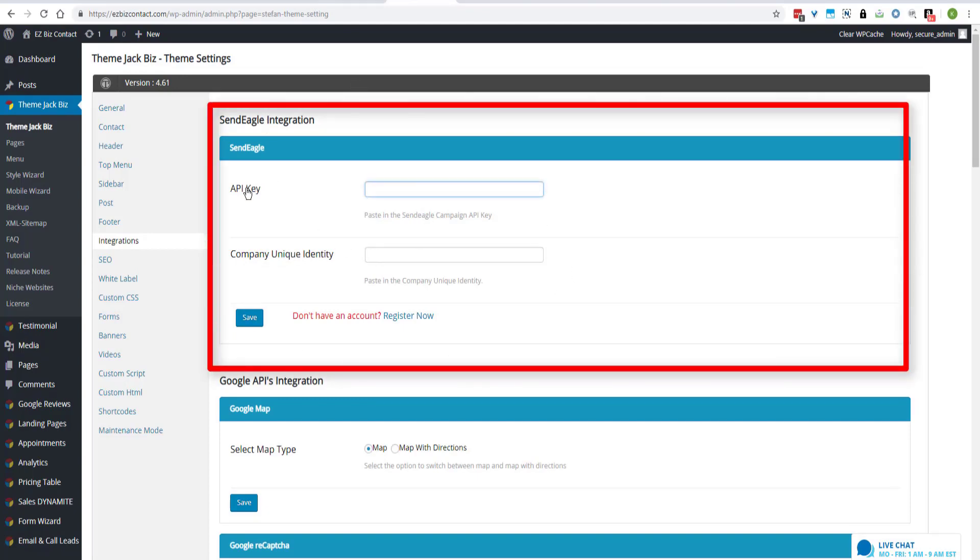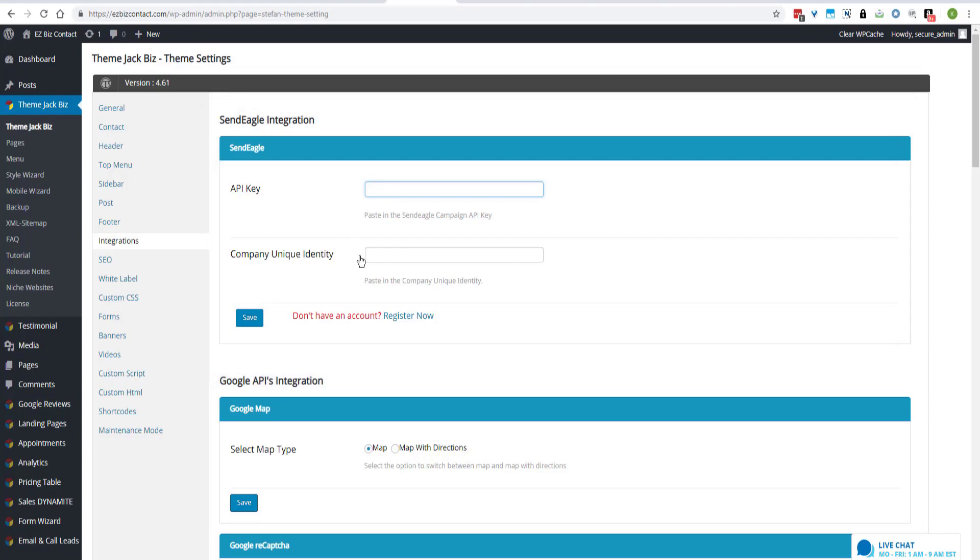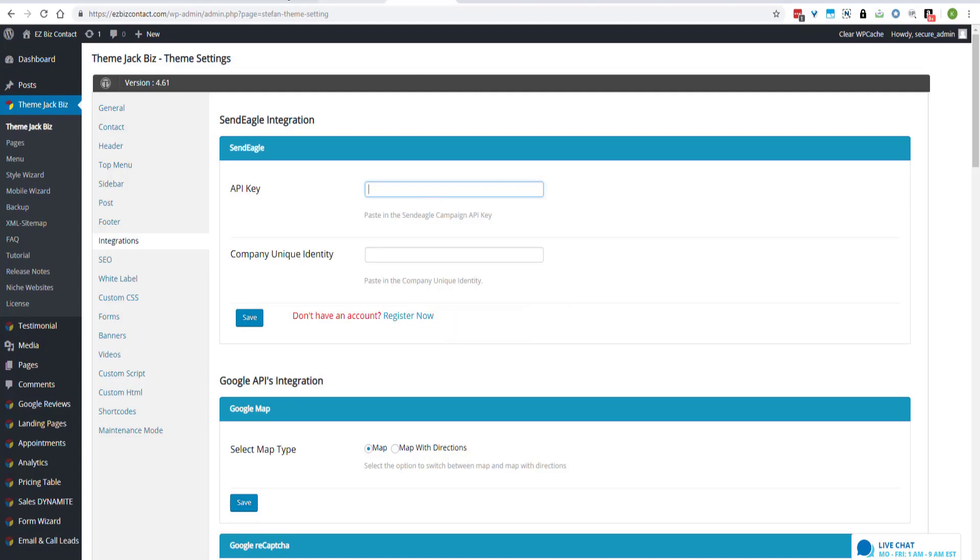And you need to put your API key and the company unique identity here. So if you do not have an account, you can click here to register now.